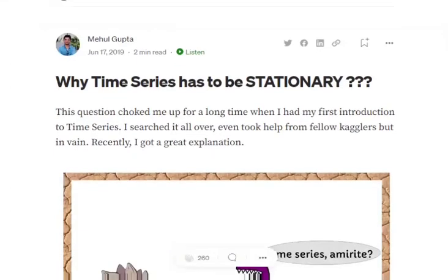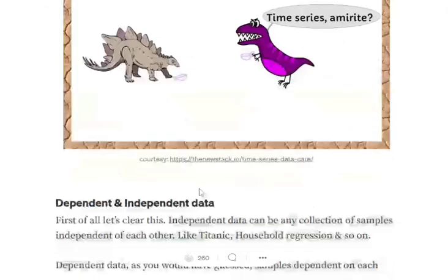Hi everyone. This is a very short video to have an intuitive understanding of why time series has to be stationary, and if it is not stationary, why we try to make that time series stationary by applying different transformations. We are putting a lot of efforts while forecasting a time series model to convert it first into a stationary model.